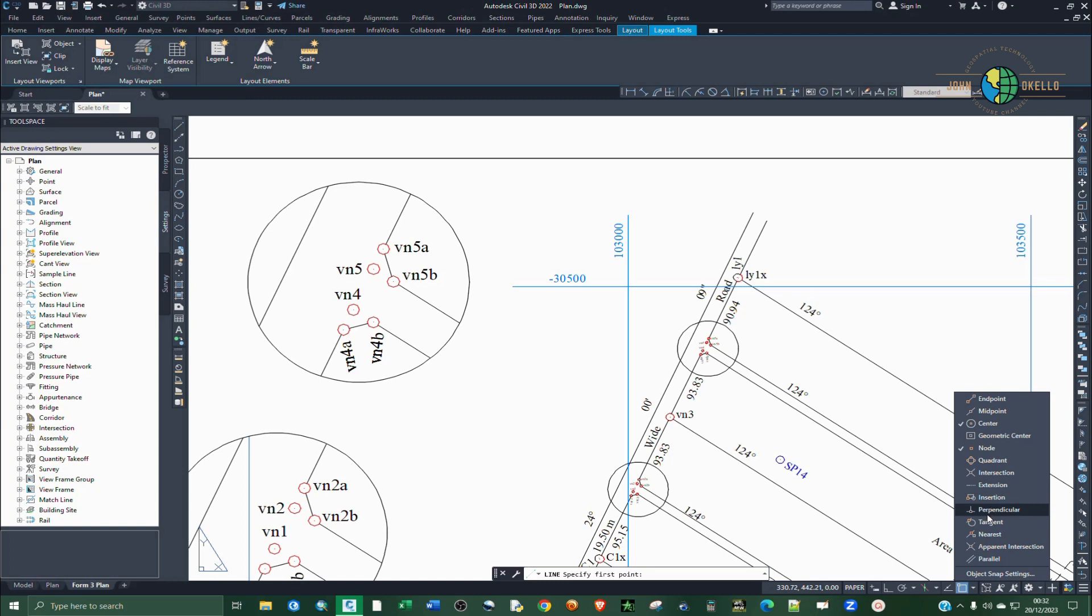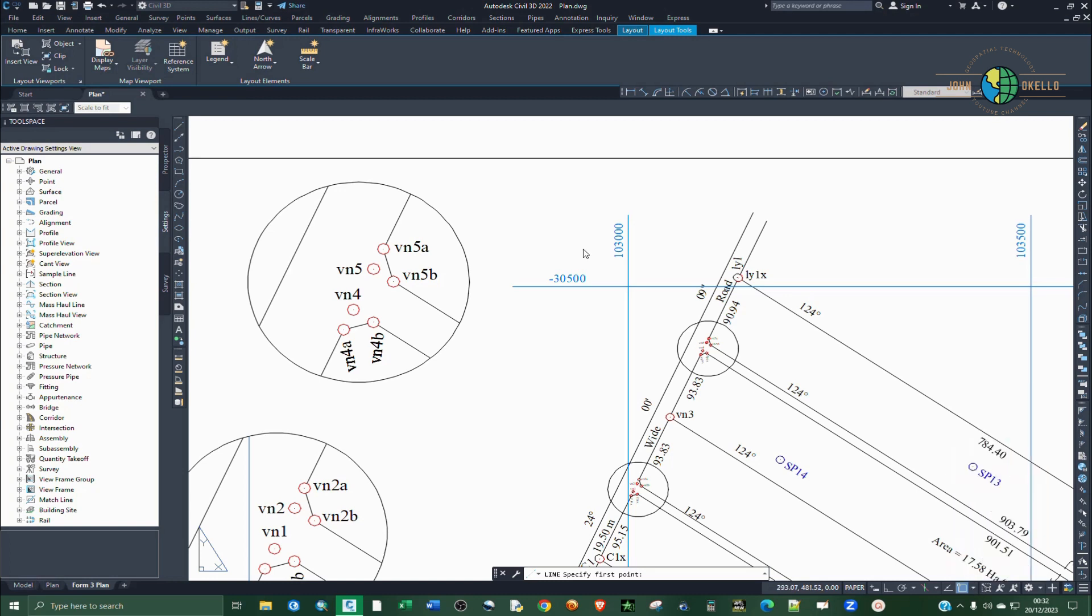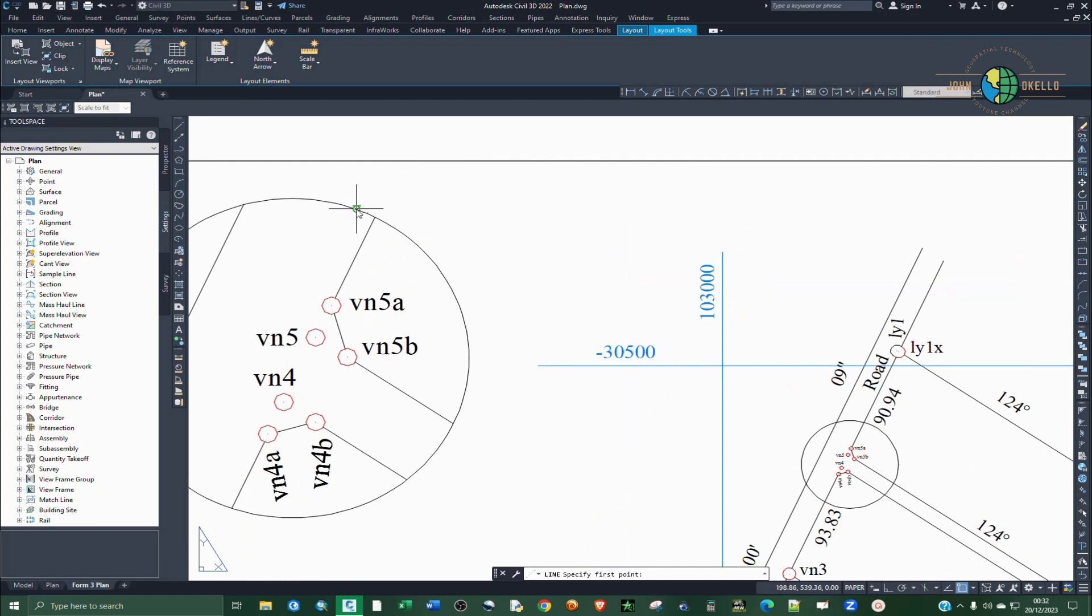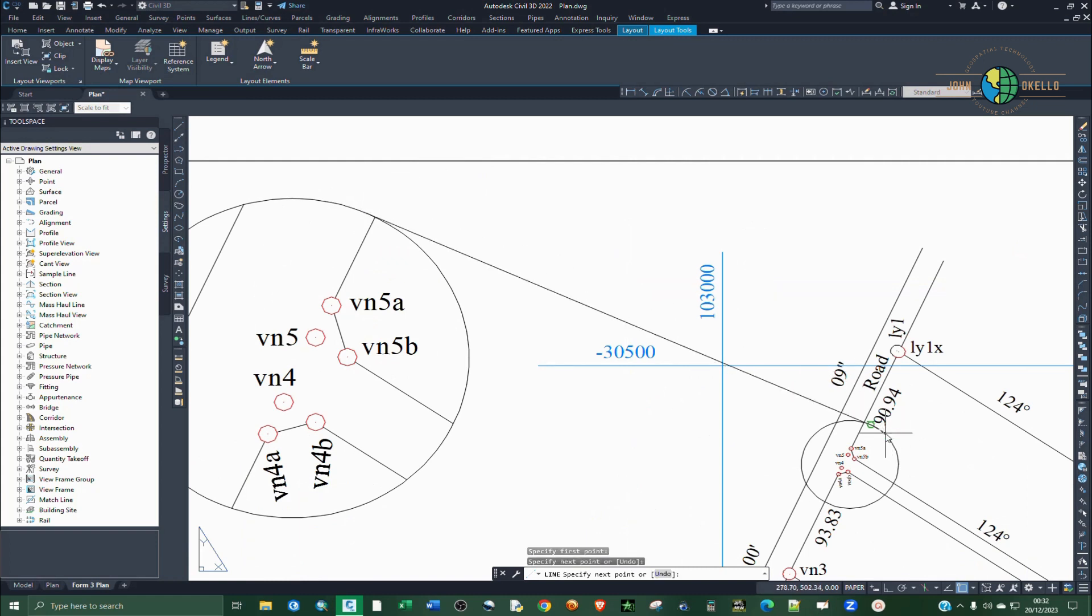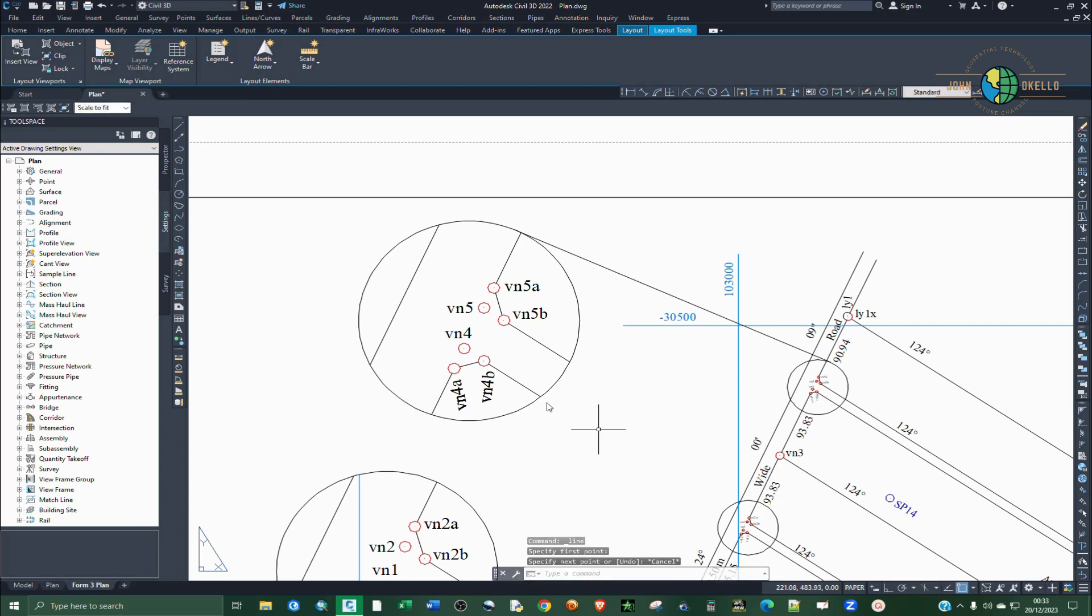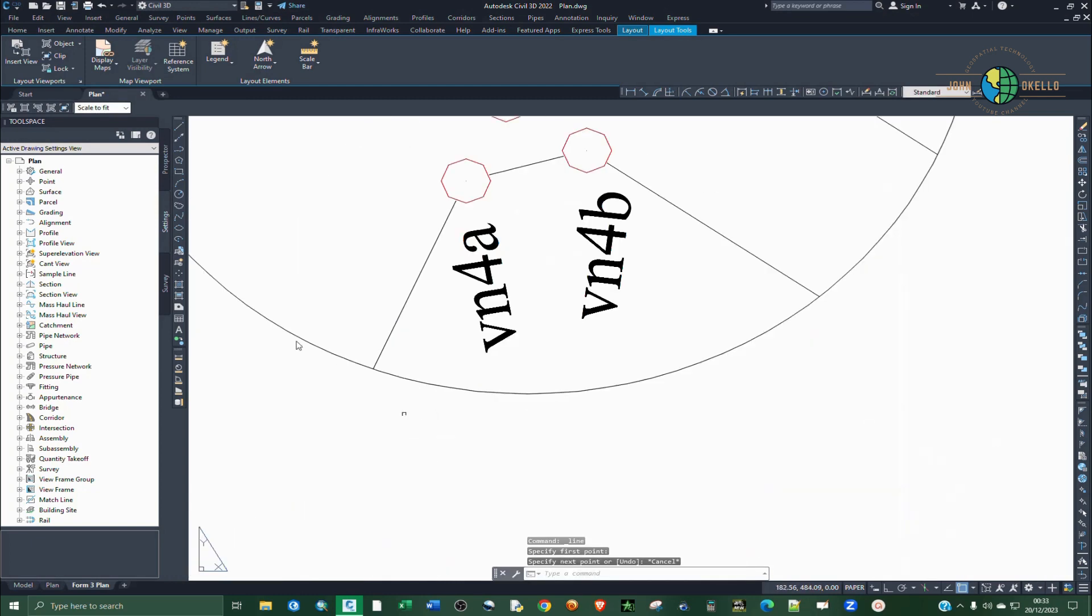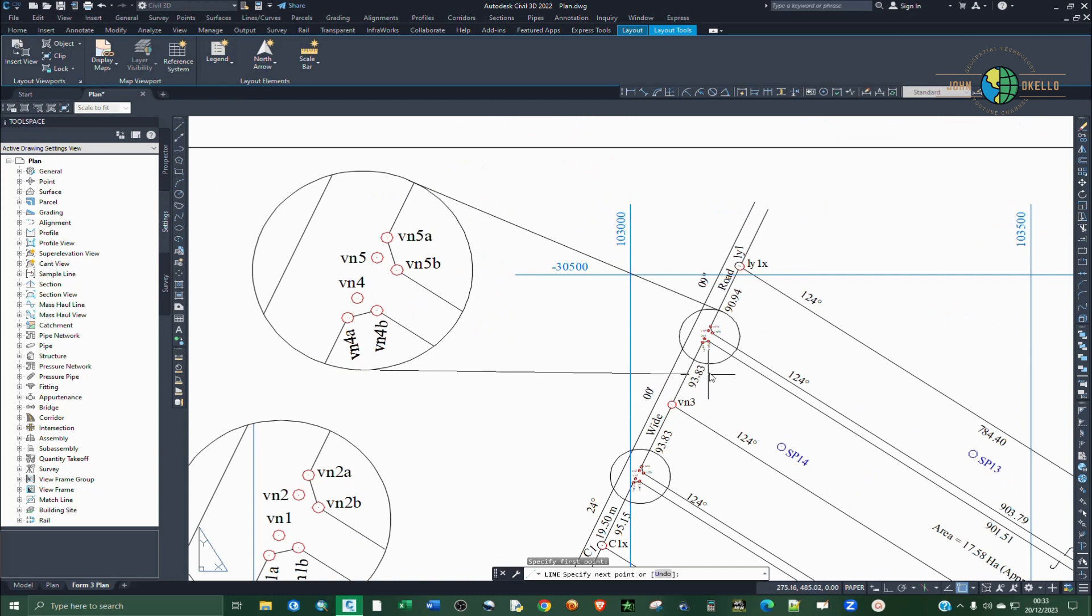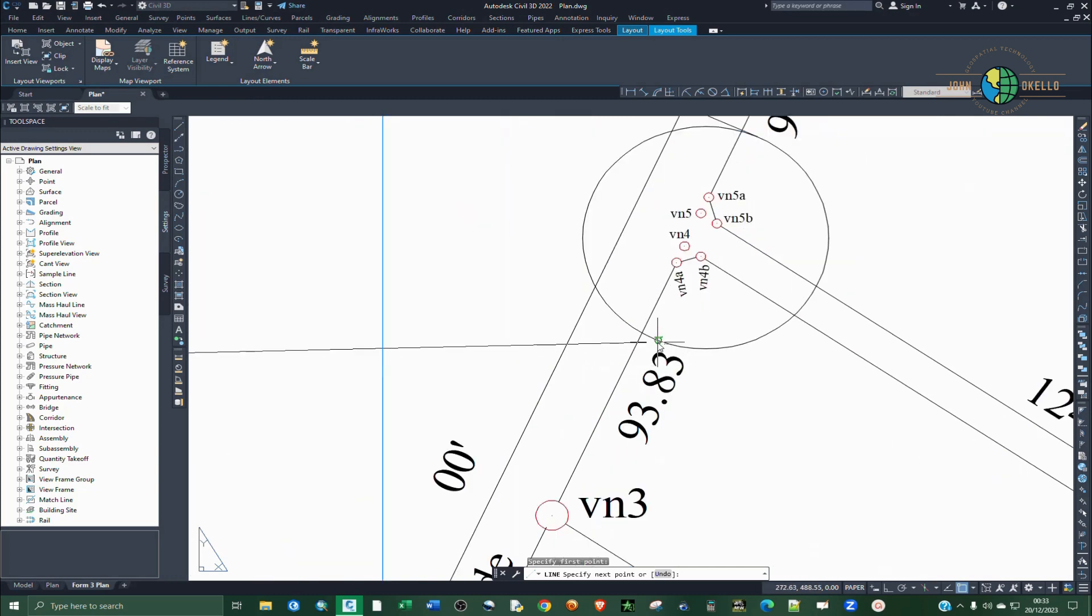And I'm going to select tangent snapping and deactivate the other ones. So select that and then click on this other one. Enter. Repeat the same process. Zoom at that point and select there.